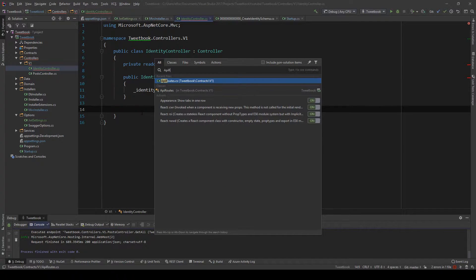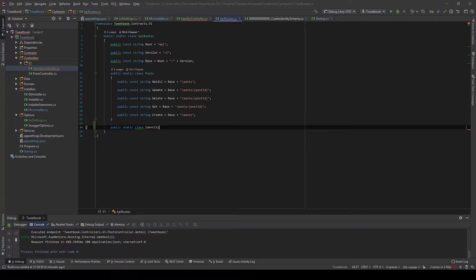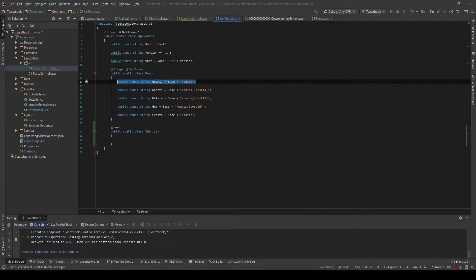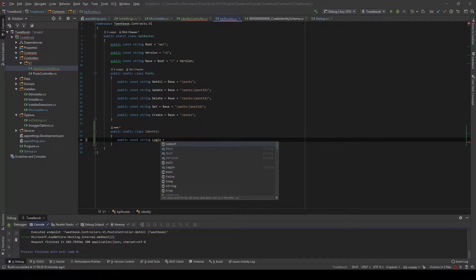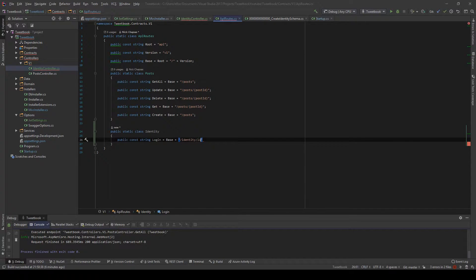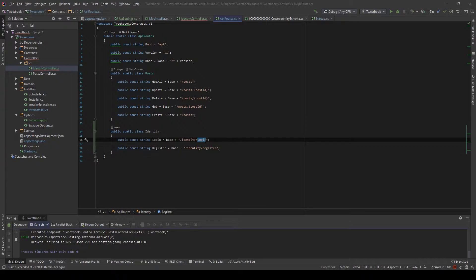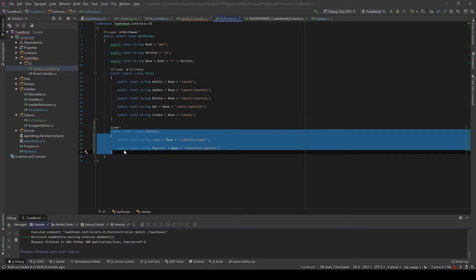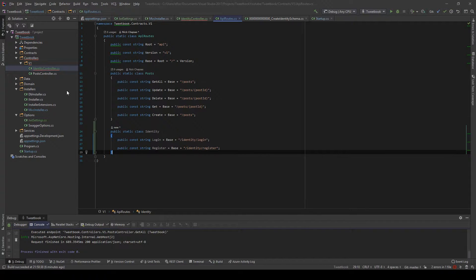Let's go to the API routes and say public static class Identity. In this class I will have a public const string Login equals base plus identity slash login. Now I know it kind of breaks RESTful principles to have verbs here, but this identity section should really be in a separate identity server. I'm making it part of this REST API for simplicity, so ignore the naming inconsistency — it's a valid way of doing it.